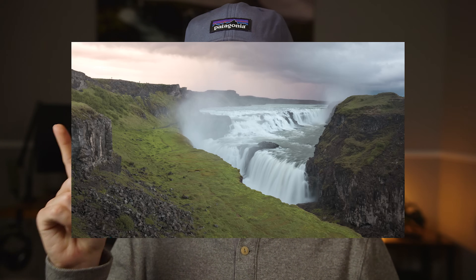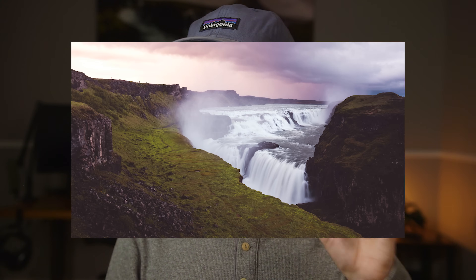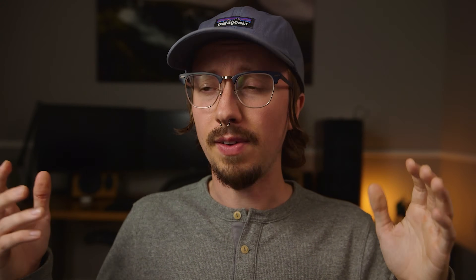You learned everything there is to know about tone curves, and I cannot stress enough how powerful they are. With just changing the tone curves, look at the difference in the image. If I was stranded on an island and Lightroom — for some reason I had it — and I could only pick one tool, it would be tone curves. That's a stupid analogy, but anyways.